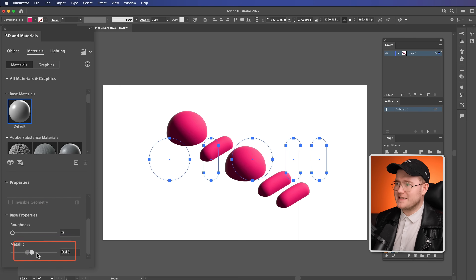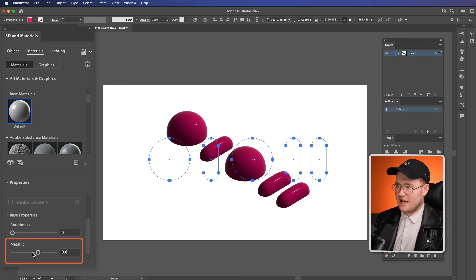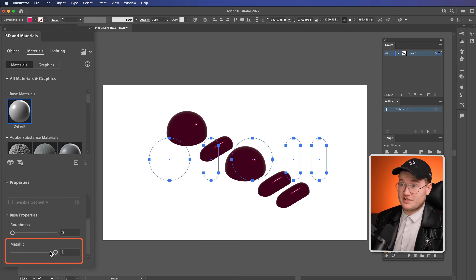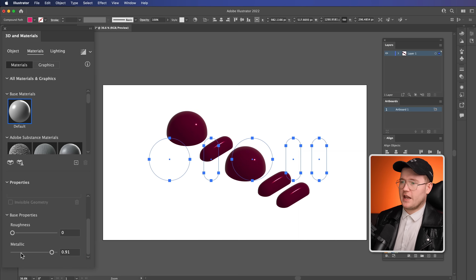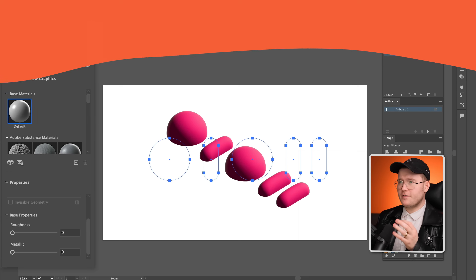We've also got a Metallic feature down here, which will make it essentially look like metal — it will get darker depending on where the light is, because metal reflects more.